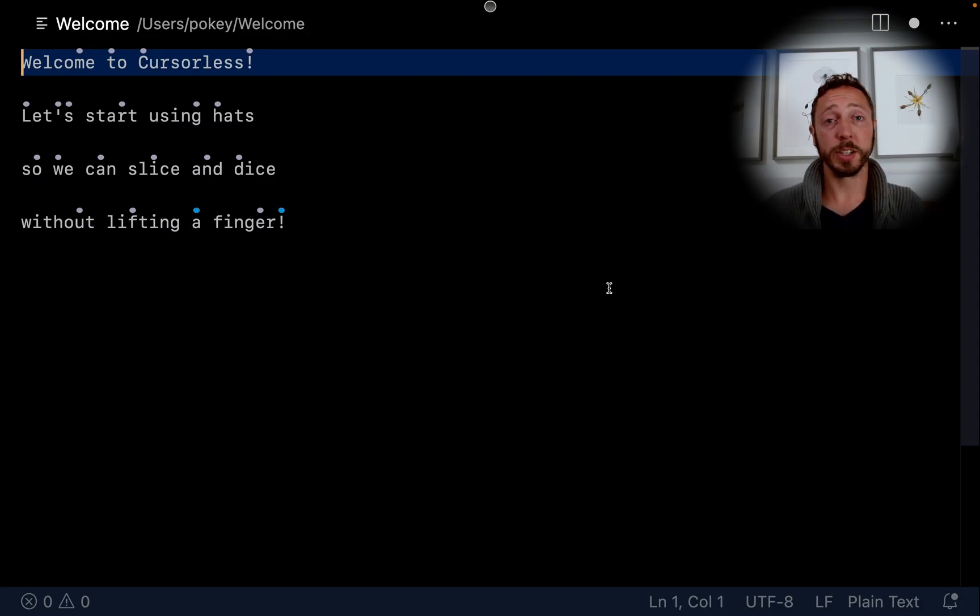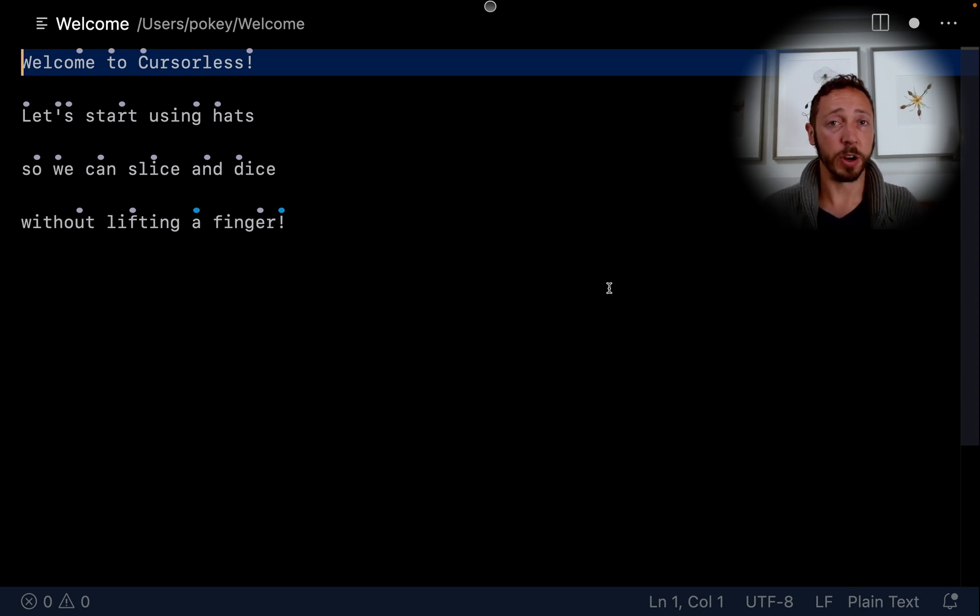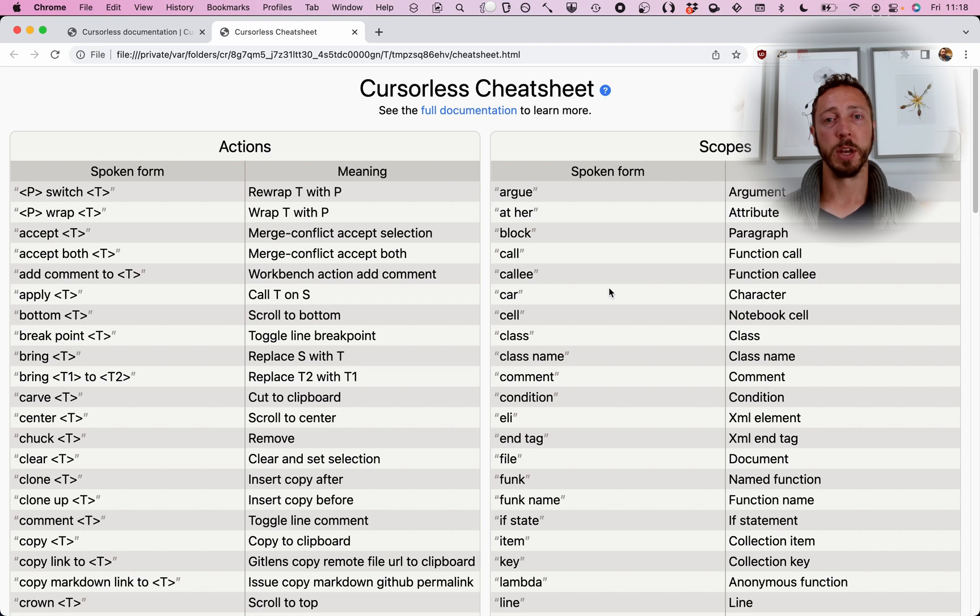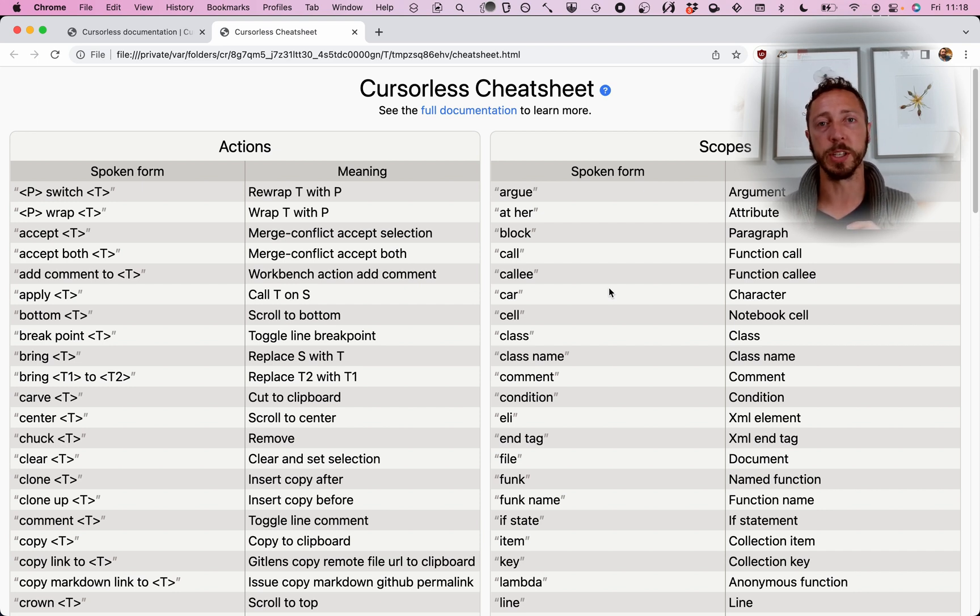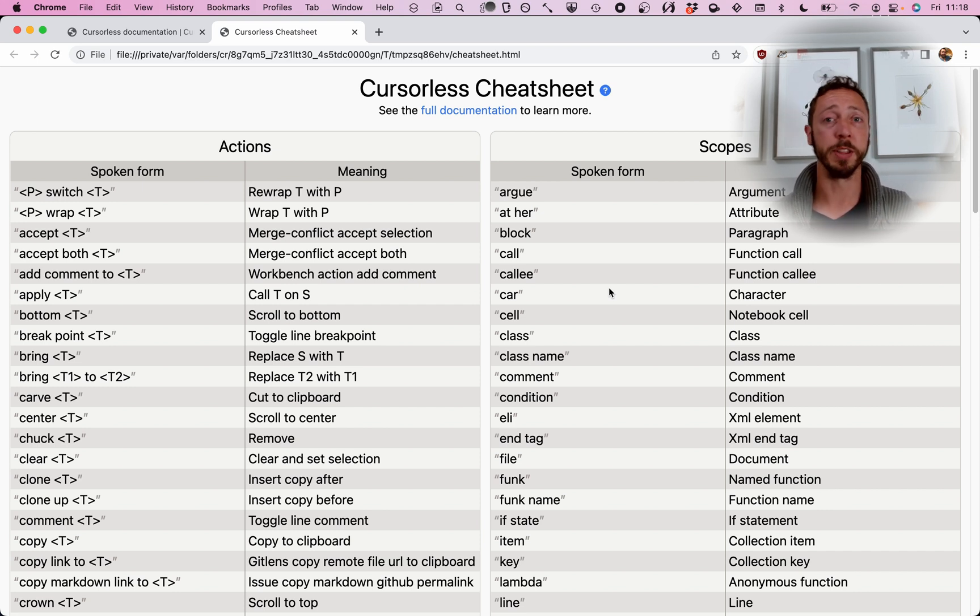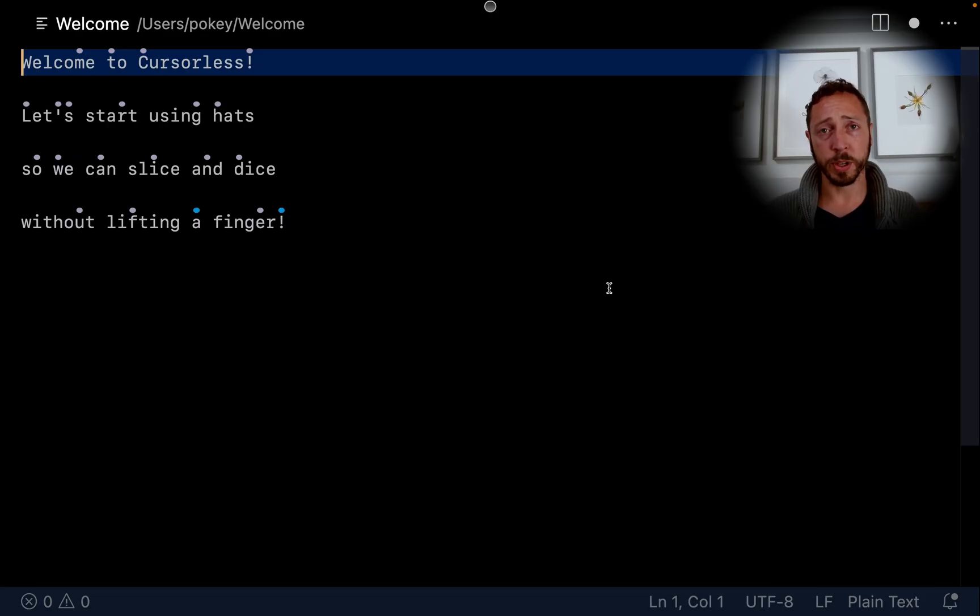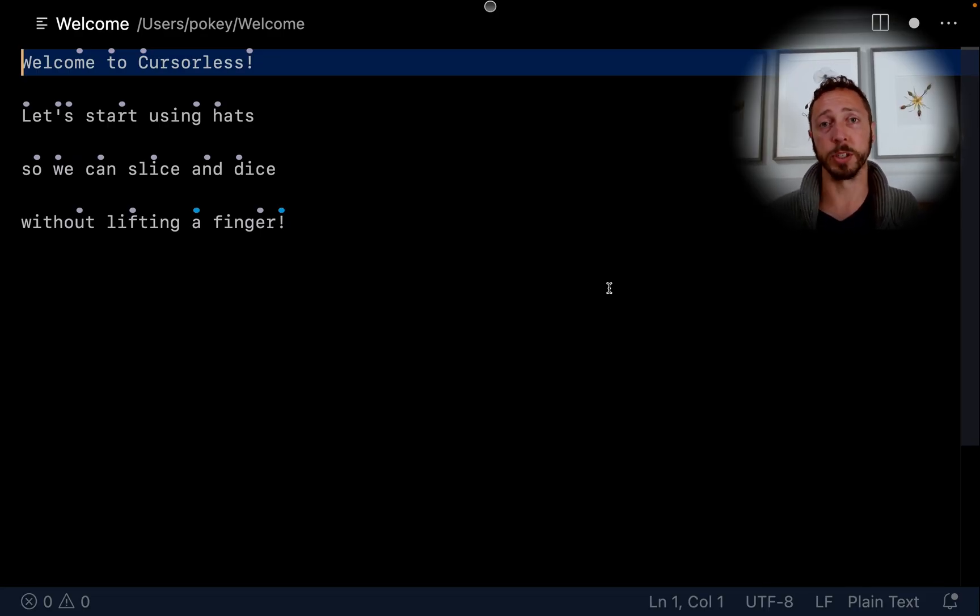The next command is our cheat sheet. Cursorless cheat sheet. Just a quick reference so you can see what's out there. And then the docs and the videos are a way to actually learn how to use all these things. With the boring stuff out of the way, let's actually do some proper cursorless commands.